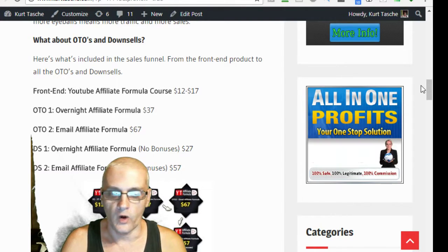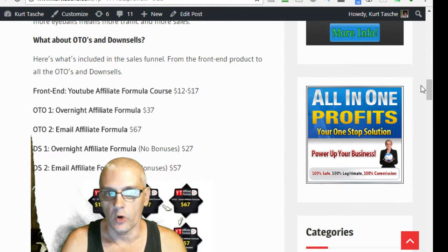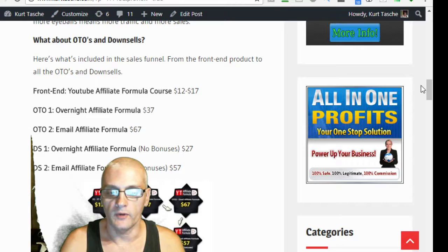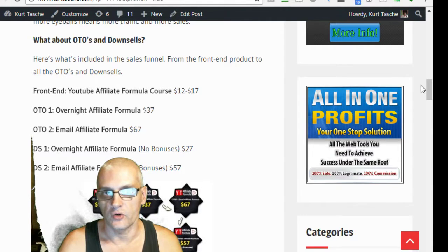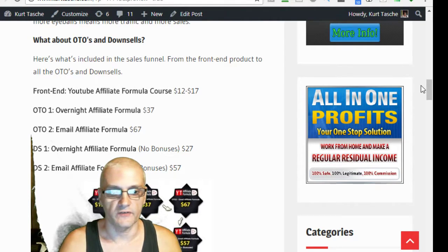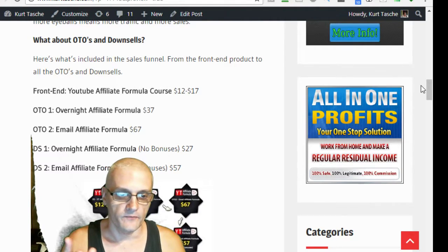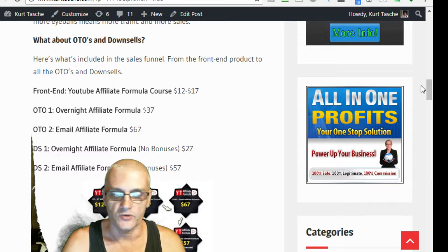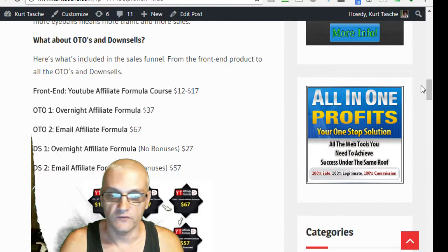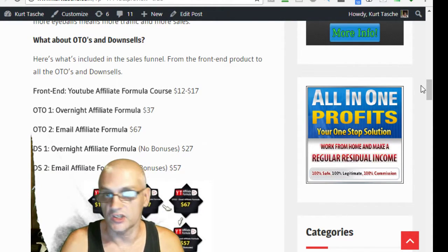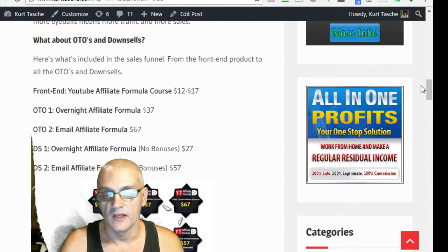Your OTO 1 is going to be your Overnight Affiliate Formula. That's an add-on to the course. That's $37. The second OTO is the Email Affiliate Formula. That's $67.